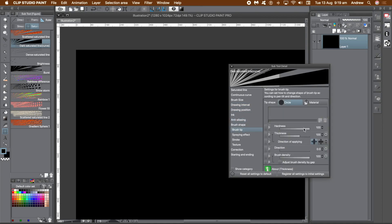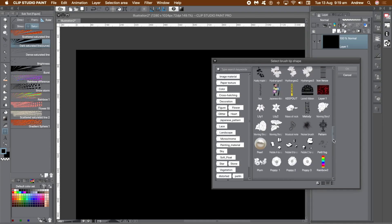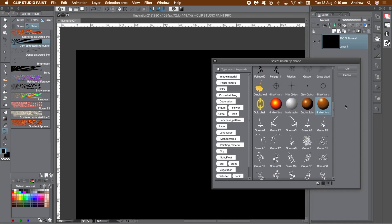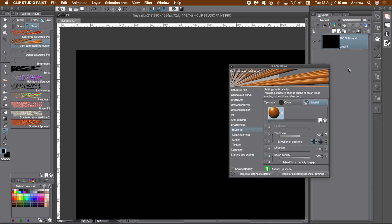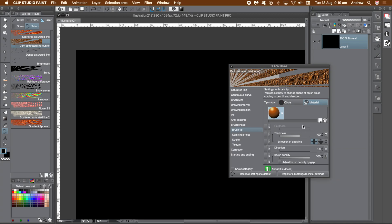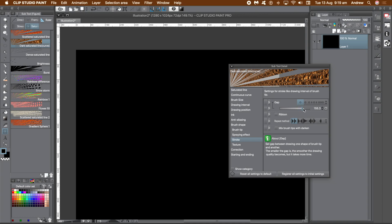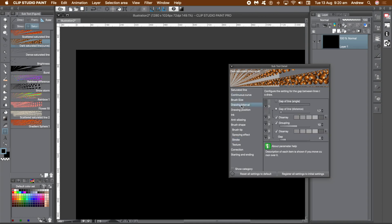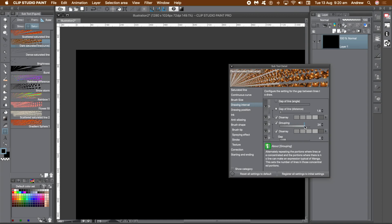Set anti-aliasing to the max. Go to brush tip and material, click on the section below to display the brush tips, select the gradient brush, and click OK. Go to direction and right side and click to randomize the direction. Go to the stroke category to change the gap — select the small circle, the first entry, and enter your fixed gap or spacing. Go to drawing interval, decrease the gap of line, and increase grouping.